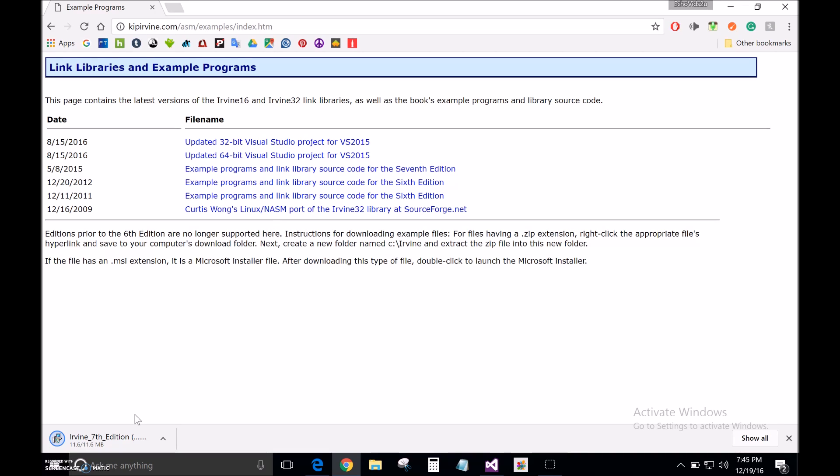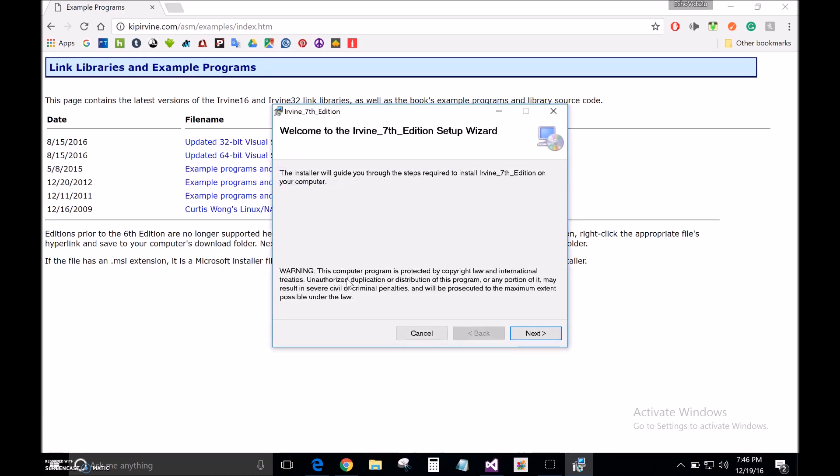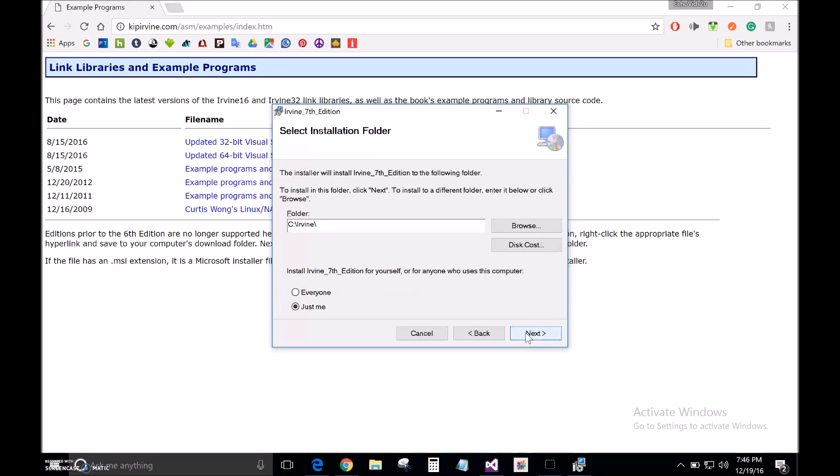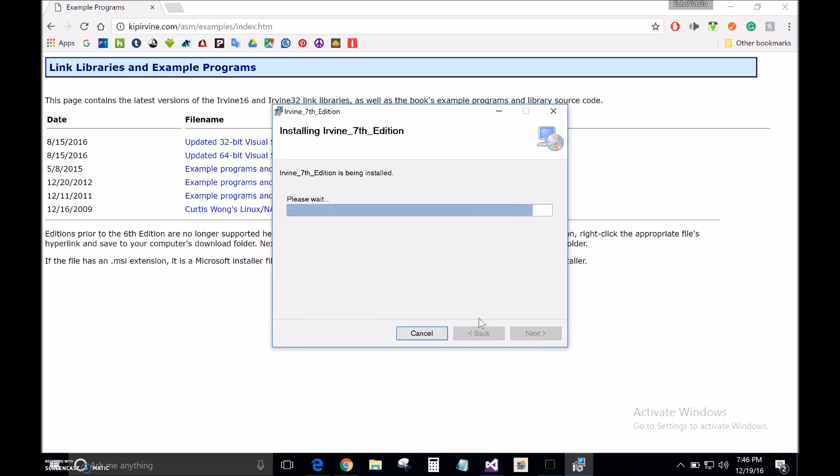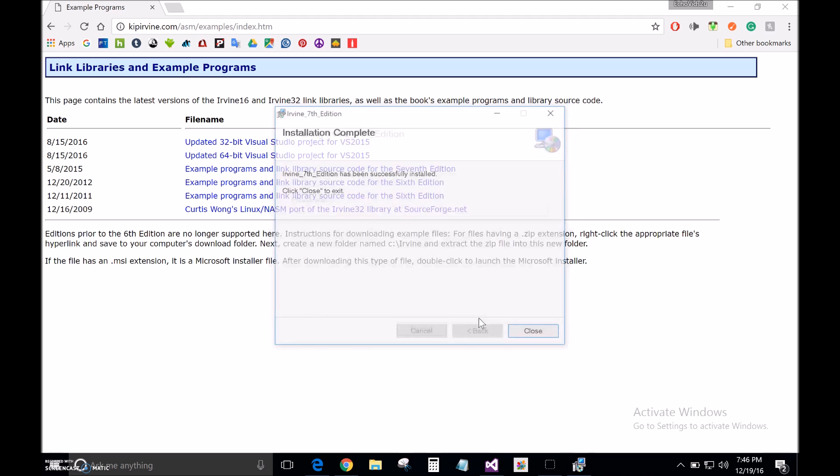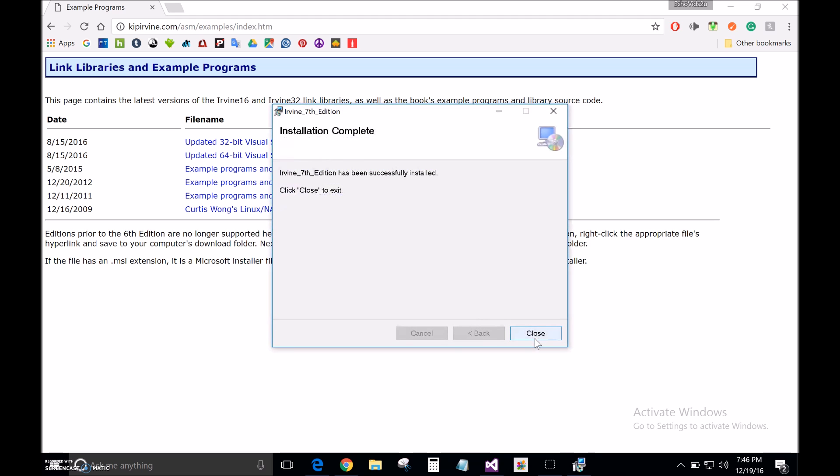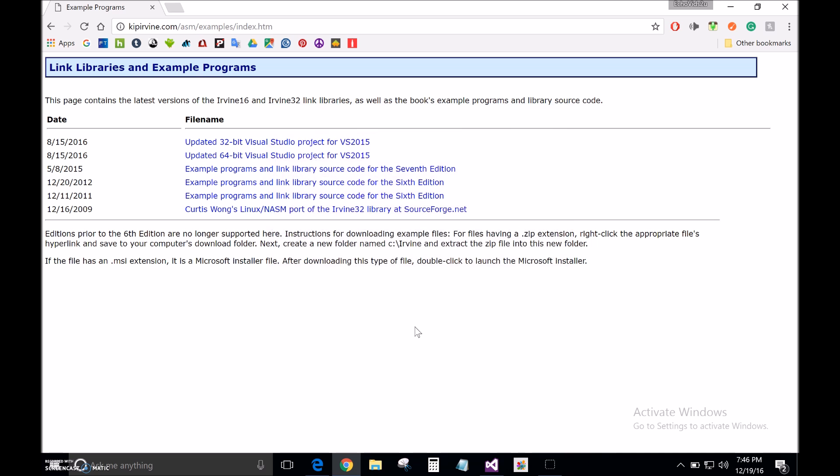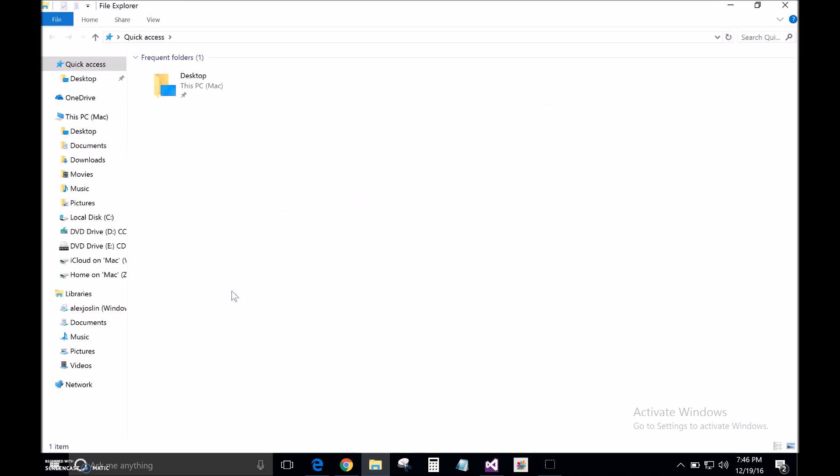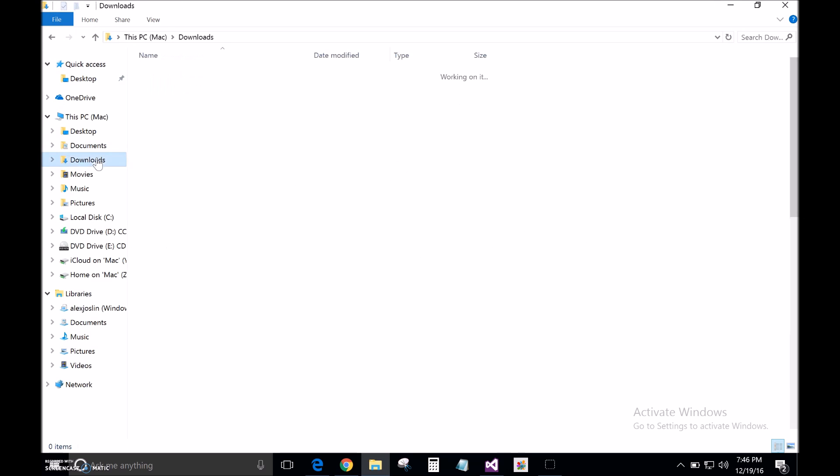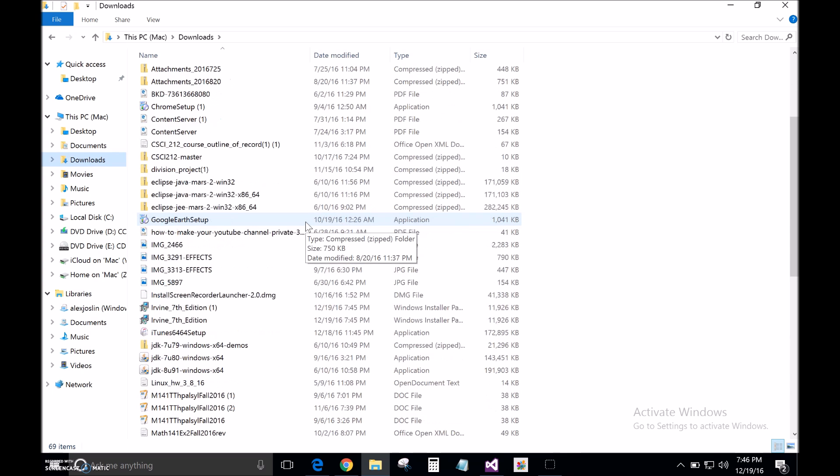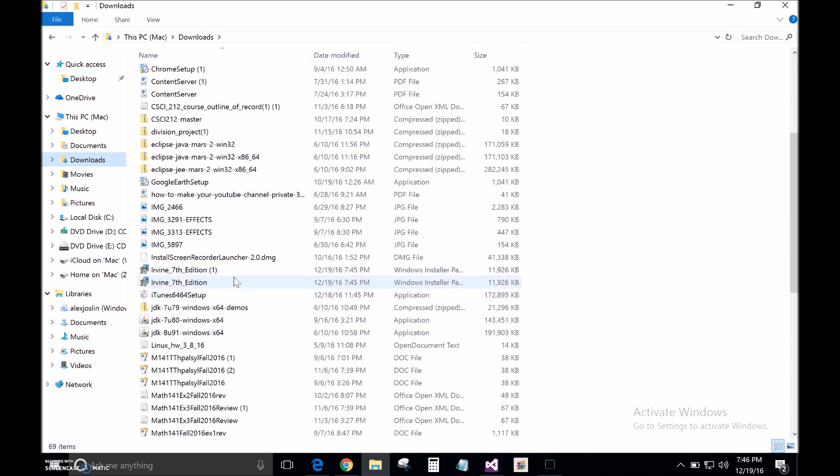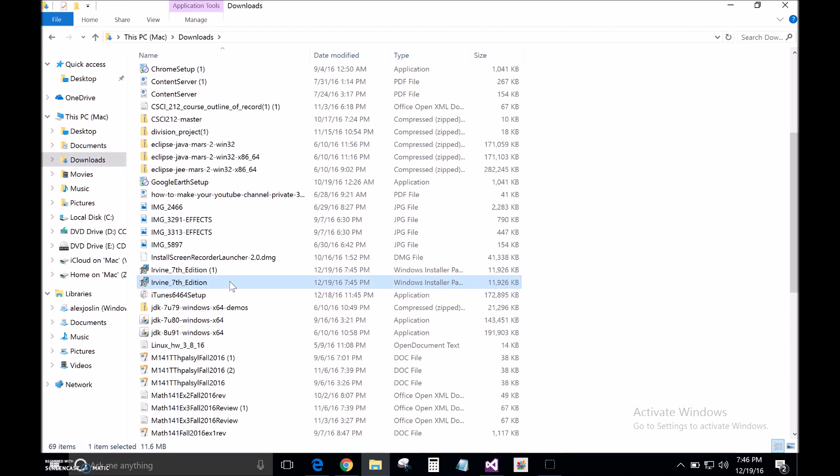So once you got that, you're just going to click here. Go ahead and click next through the installer. Go to your Downloads folder. Oh, I guess I downloaded two of them. But anyways, you're going to click Irvine 7th edition.